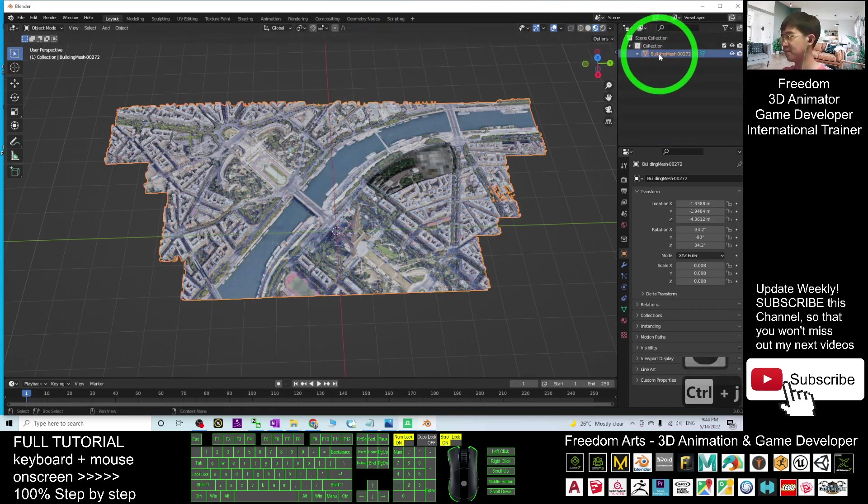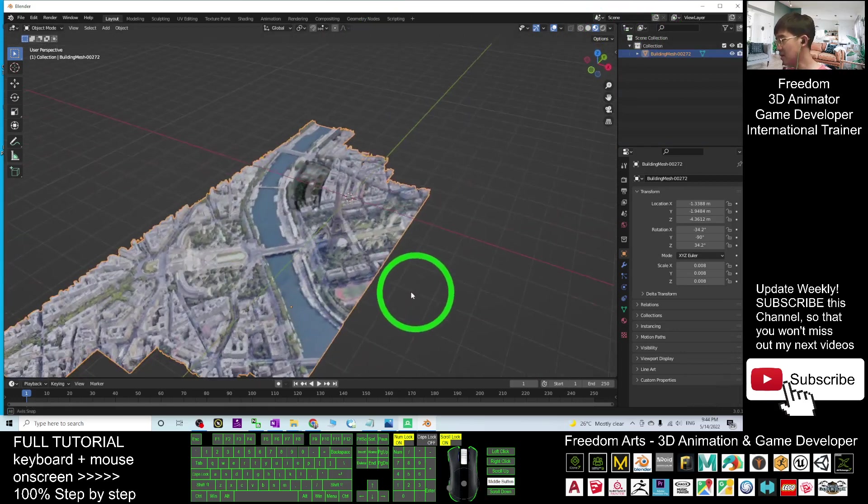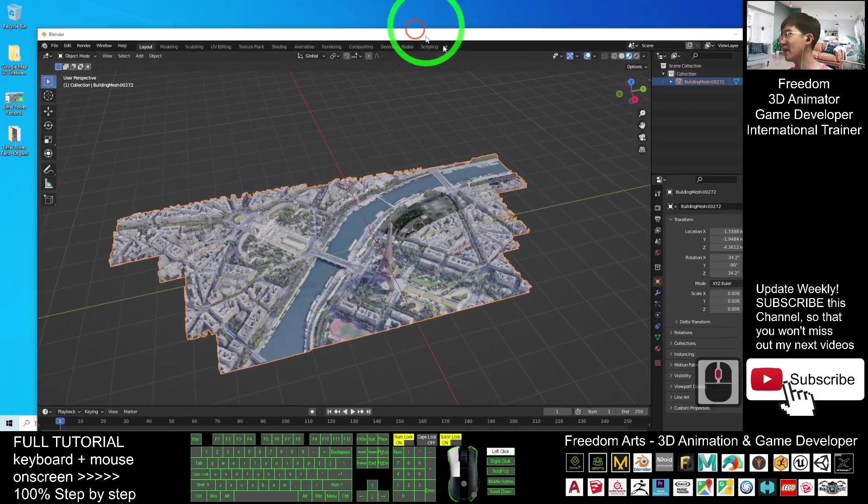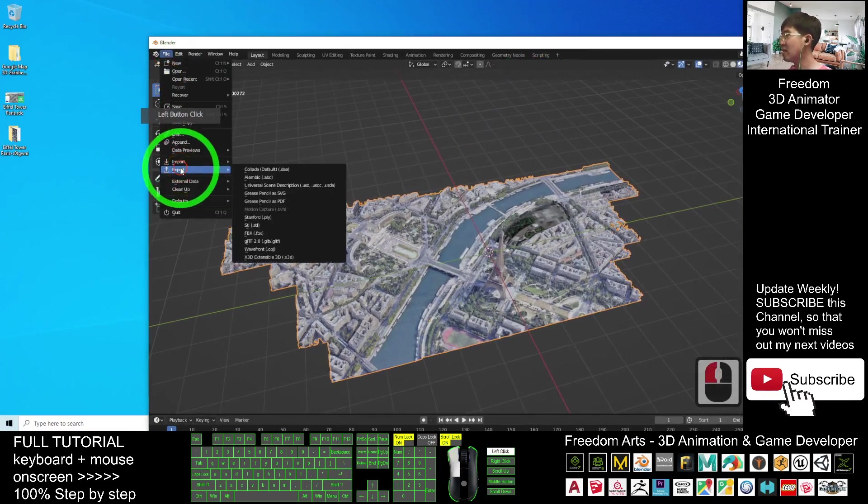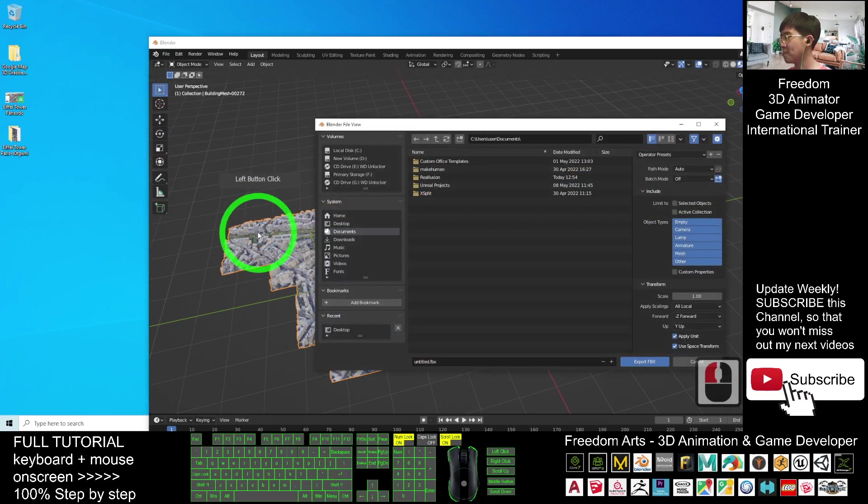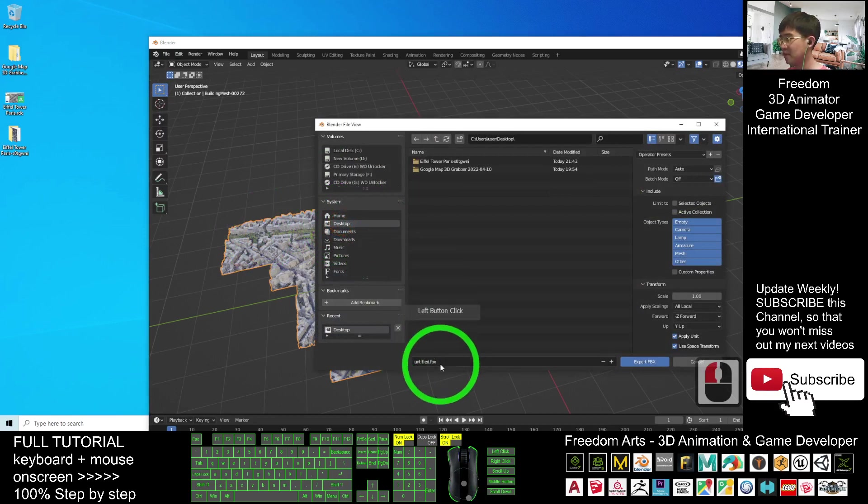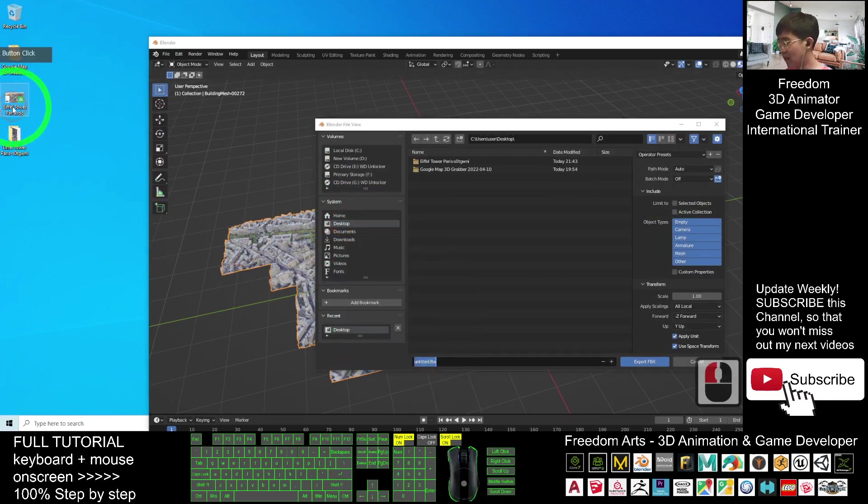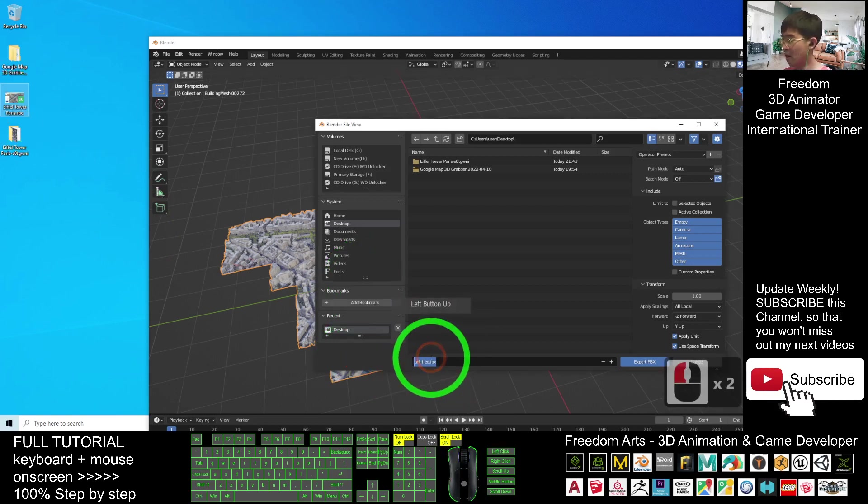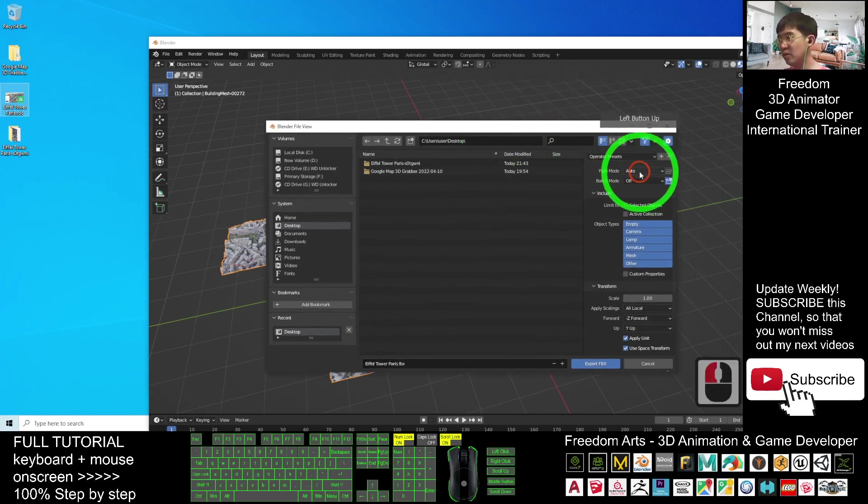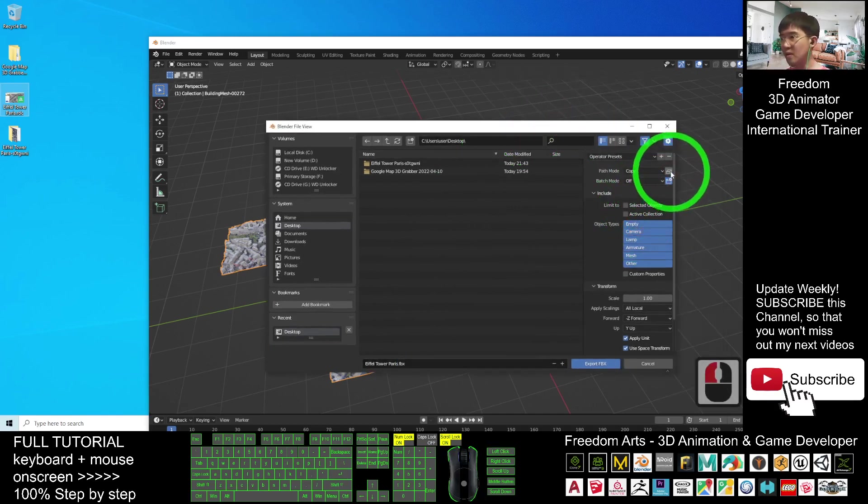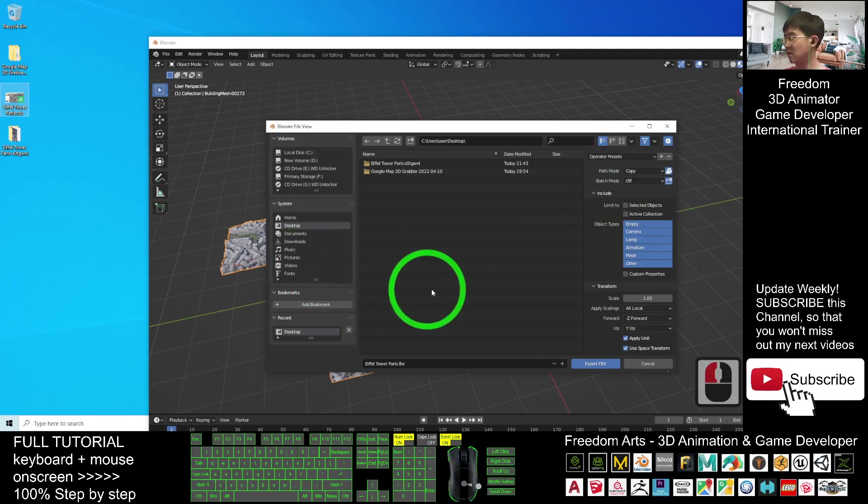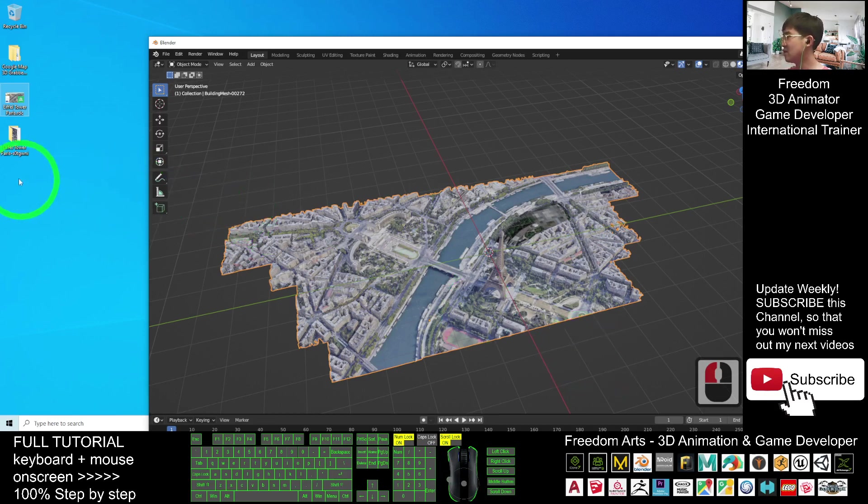What you can do now is export it out as an FBX file. Click here, File, Export, FBX. Export it on your desktop. I will put the same name as Eiffel Tower Paris. Press F2, copy-paste it here. The path mode you have to choose Copy. Here you have to highlight this to make sure you can embed all the texture into the FBX file. Click Export FBX. It is going to export it on the desktop.